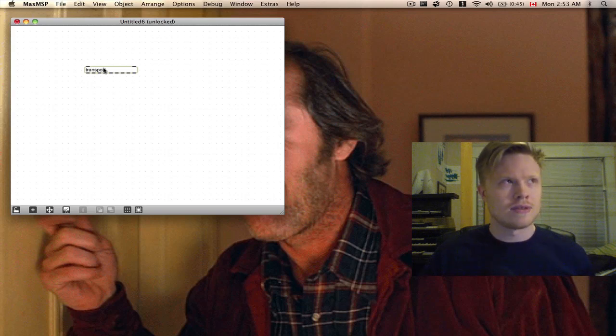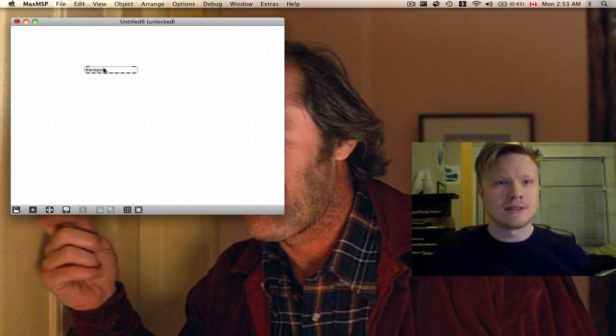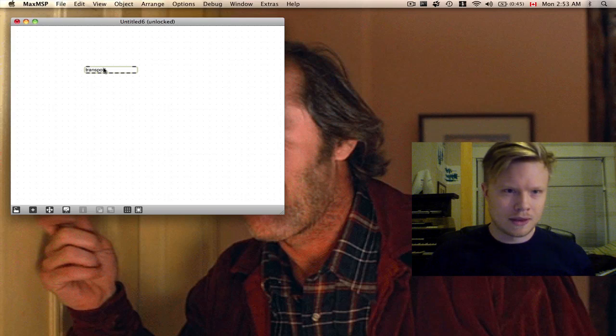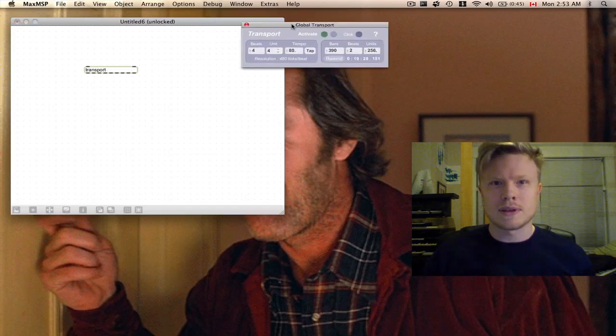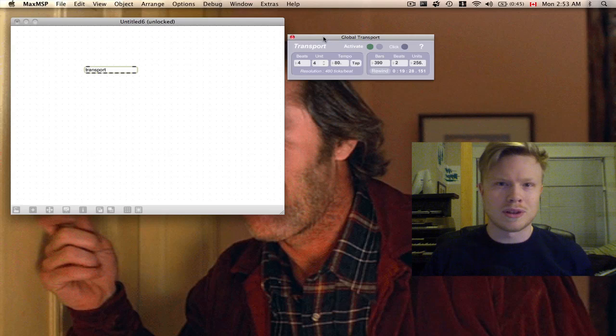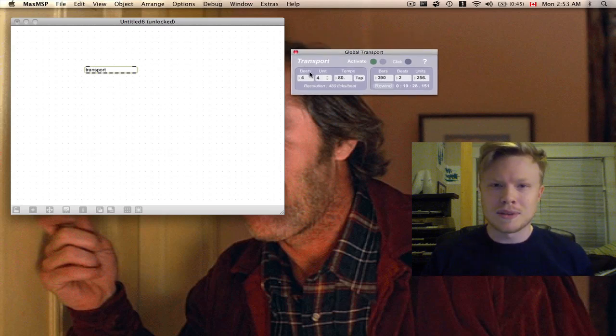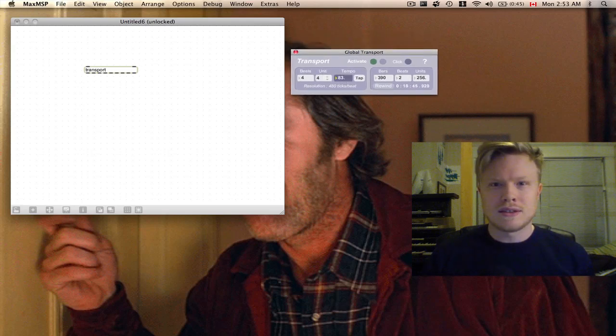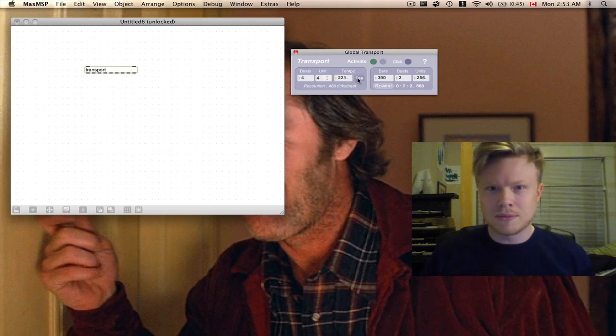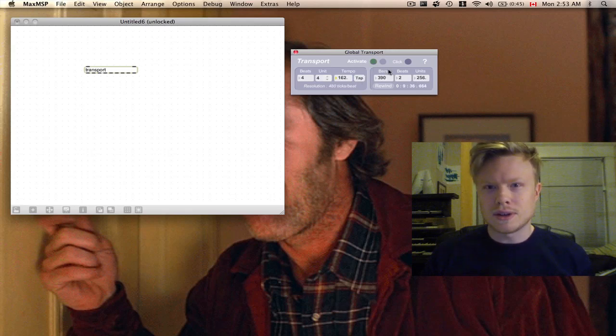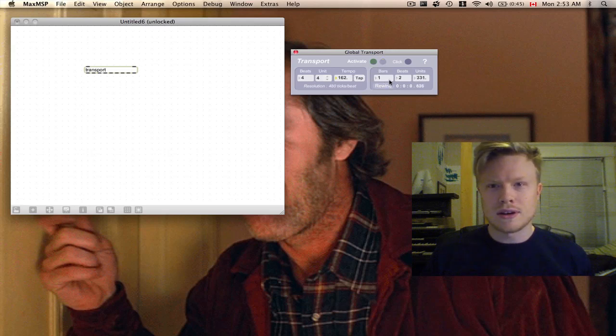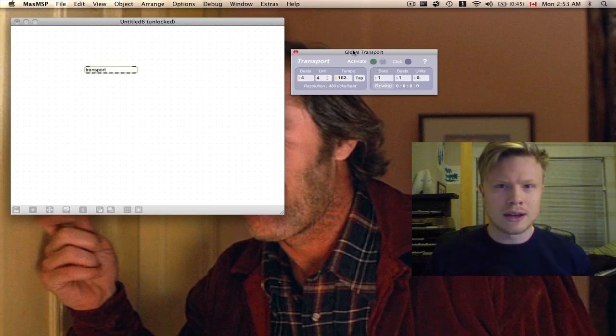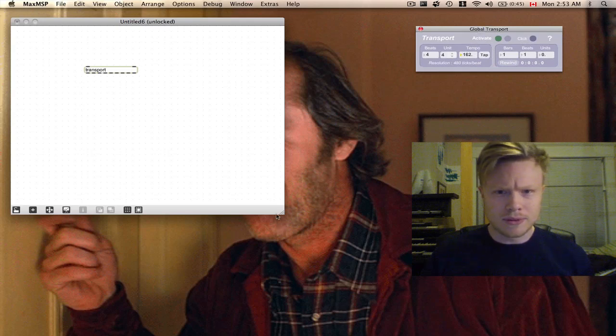If I don't click on it, you can see that this opens a global transport. The global transport is this awesome thing built into Max/MSP that does all your tempo control. It has a tap tempo, you can set the time signature, see where it's at, send it back to one, turn it on and off. It's really great and there's a lot of built-in support for this.